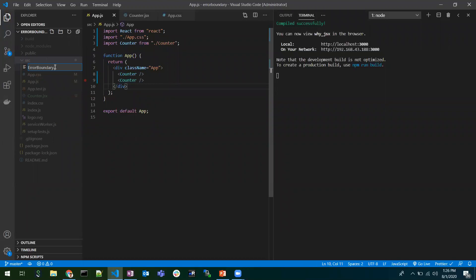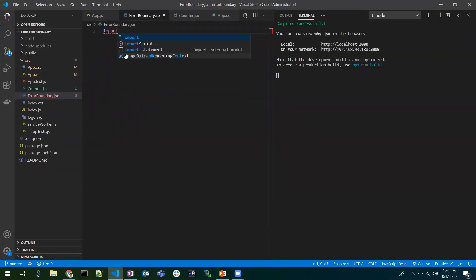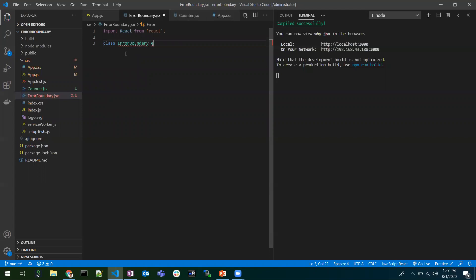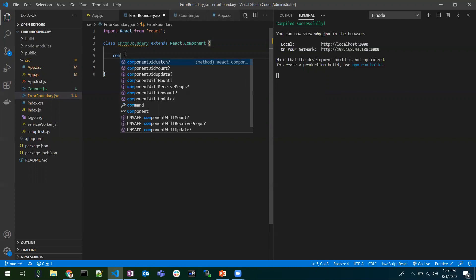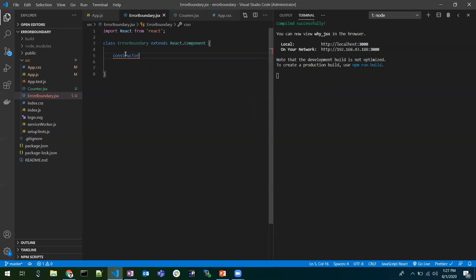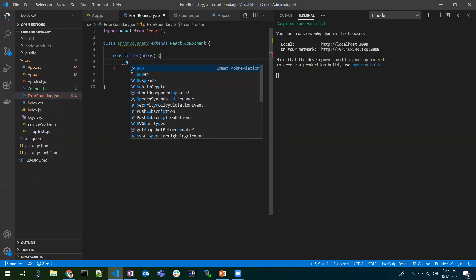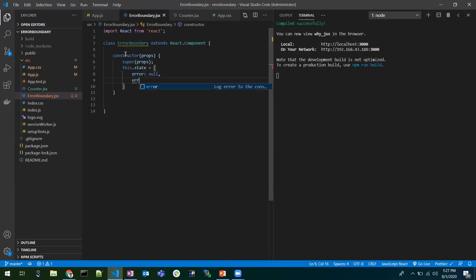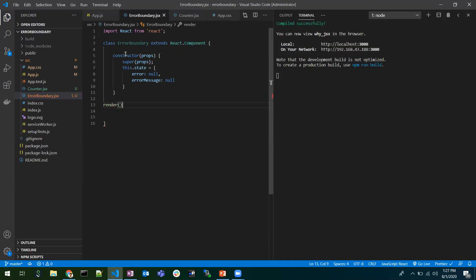Let's create an ErrorBoundary component — the name can be anything, this is just for the concept. I'm extending the Component class because I need to override a component lifecycle method. I'm using a constructor and super, and defining two state variables: 'error' and 'errorMessage', to log the error and its message.